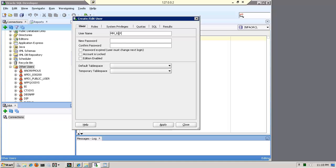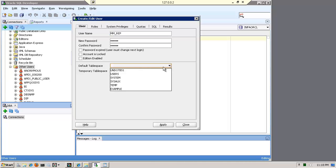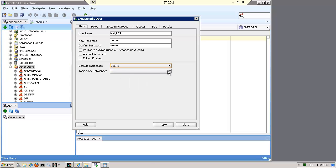which is the name of my Metadata repository. And I am going to give it the same username and password, uppercase mm underscore rep. And then I'll just configure the table spaces that are appropriate.